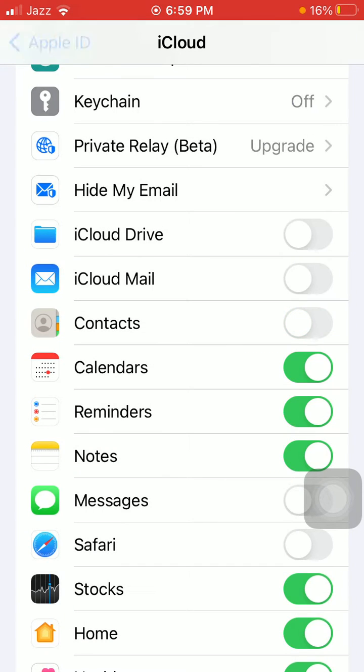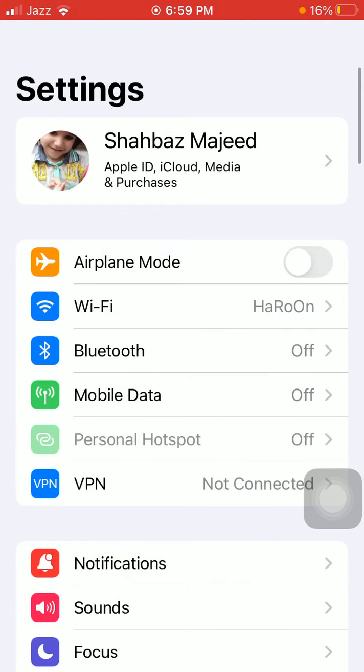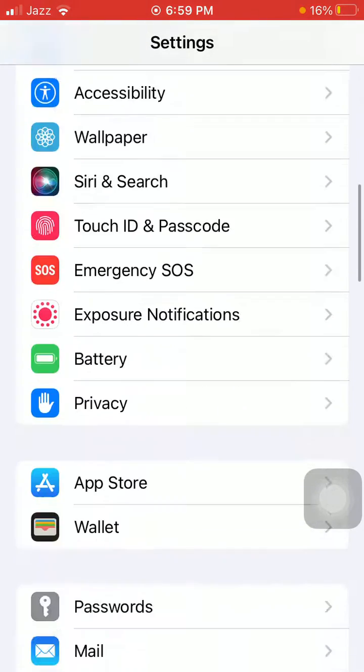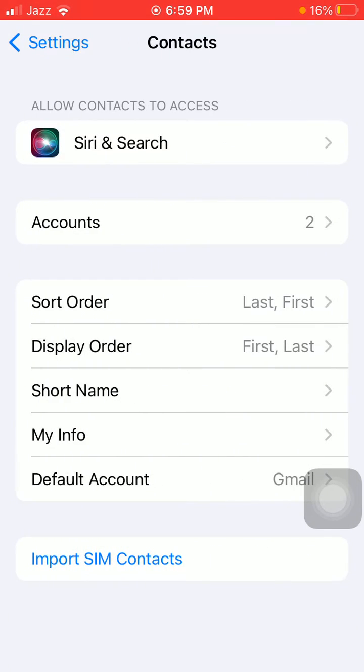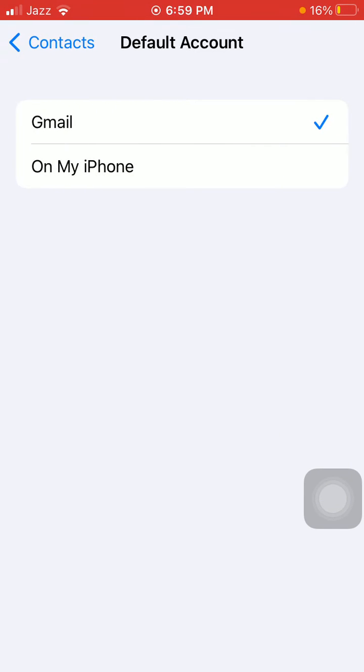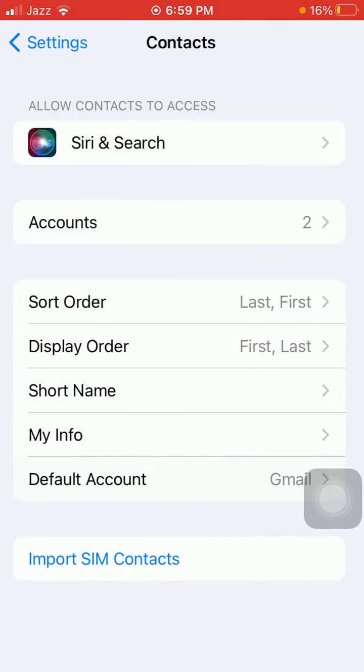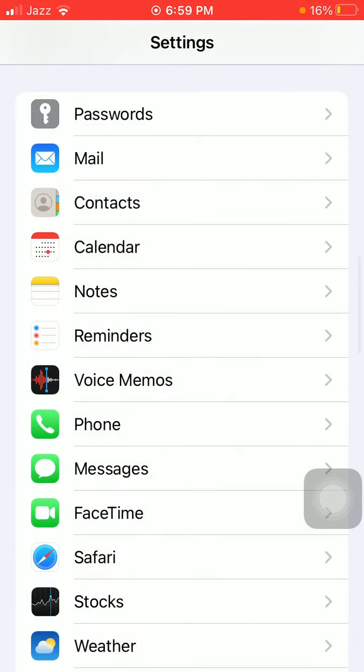The second way: go to Settings, scroll down and tap on Contacts. Here we have to tap on Default Account and select iCloud.